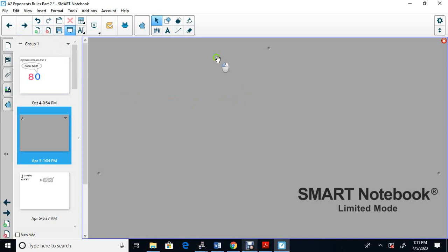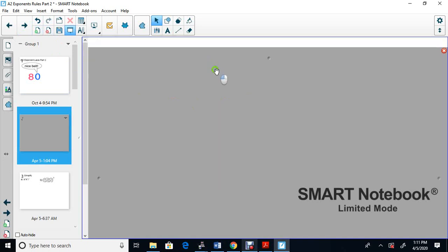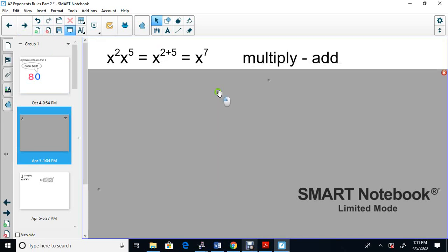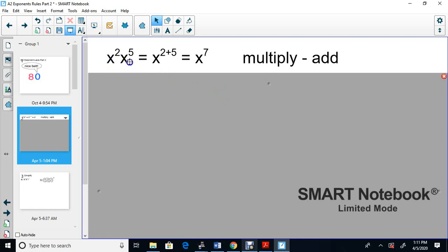Before we do anything, I want to go over the rules from the last lesson. Rule one: if terms are side by side — for example X to the 2 and X to the 5 — you're multiplying, so you add the exponents. 2 plus 5 is 7, giving you X to the 7.